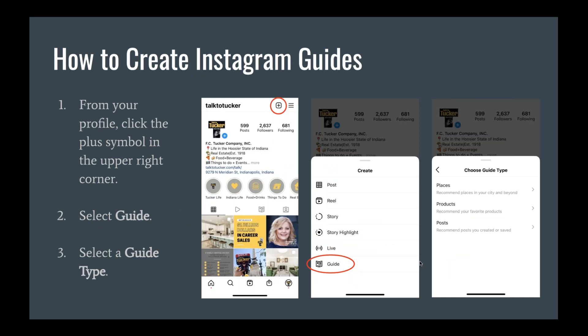So let's talk about how to create one. From your profile you're going to click the plus symbol in the upper right-hand corner and select Guide from the list of options. Make sure you do it from your profile page — when you're looking at your own account and feed. If you click the plus symbol from your feed where you're scrolling through other people's posts, you won't see Guide as an option. So make sure you're doing that from your profile.